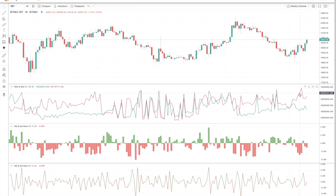Sometimes whales will place extremely large orders in the book and that will impact the sentiment in the market. These large orders act as support-resistance zones or what traders often refer to as walls.